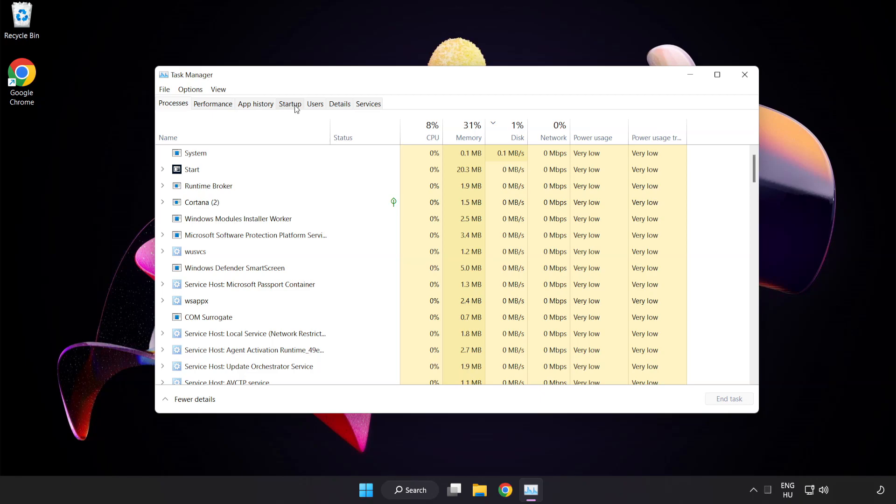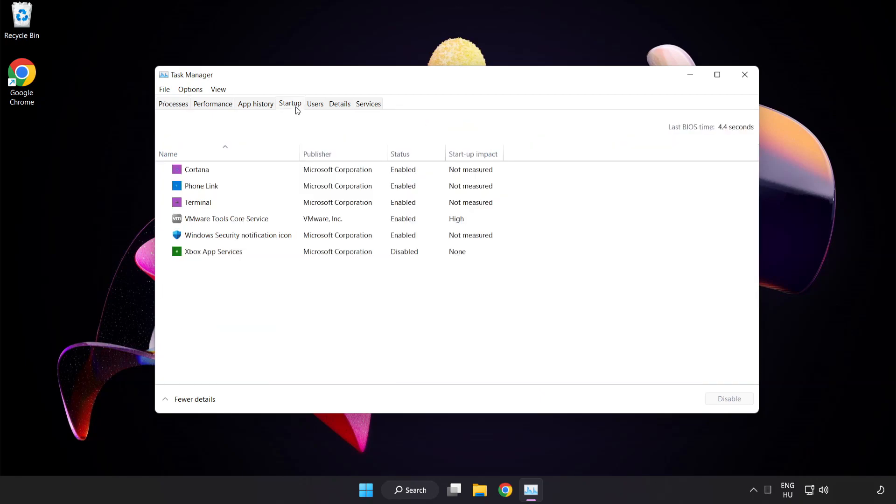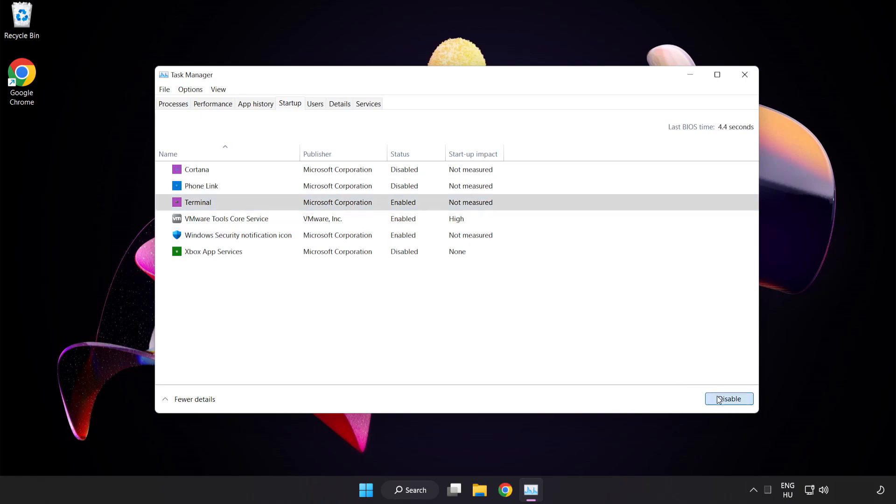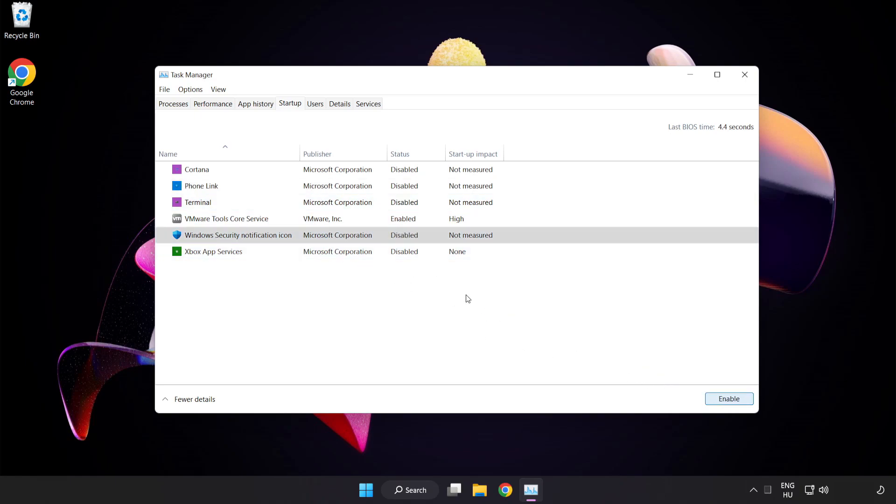Click startup. Disable not used applications. Close the window.